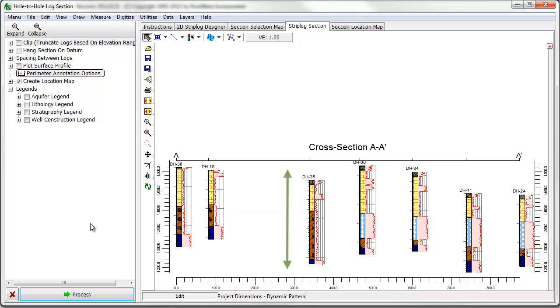The elevations of the boreholes in the cross sections are based on the elevations entered into the borehole manager database.